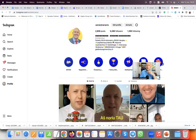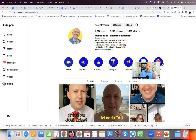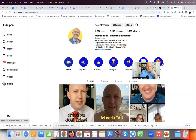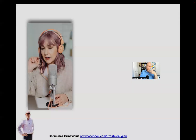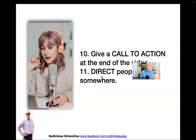That way, if somebody watched a video and liked it and wants to know more about what you do, they can click on your link and go to wherever they want — to register into your team, to go to your online shop, or whatever it is. You should always be pointing people somewhere, directing people from your videos.